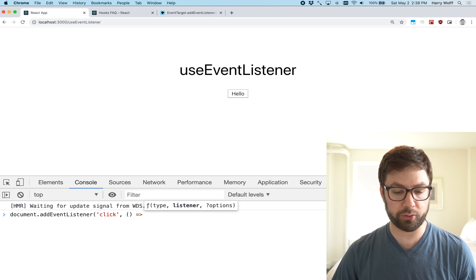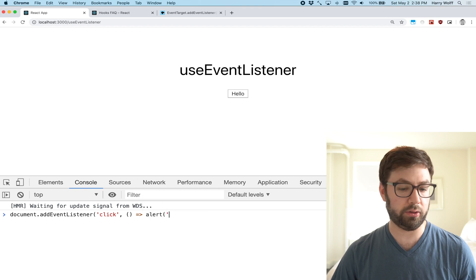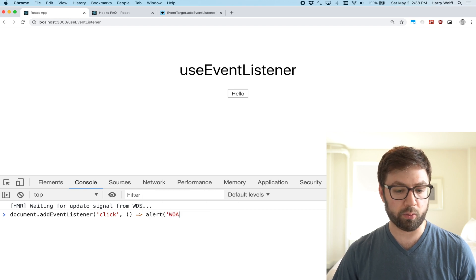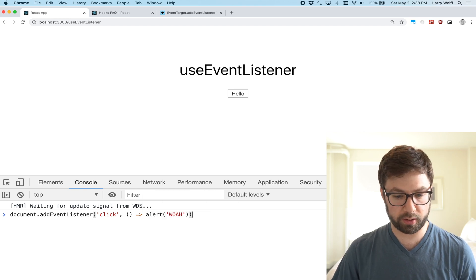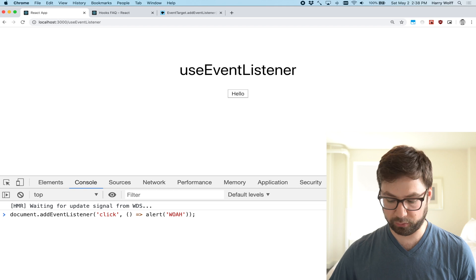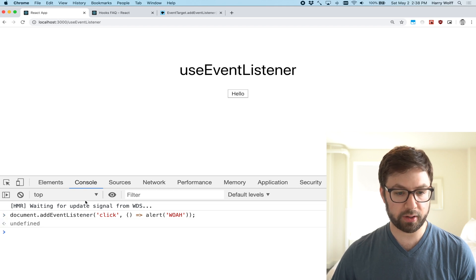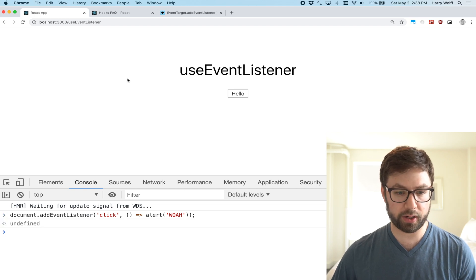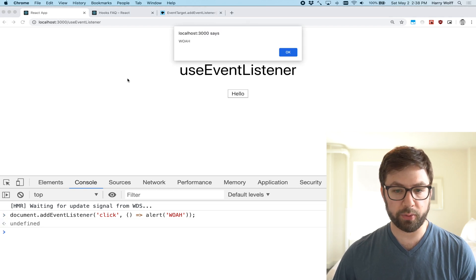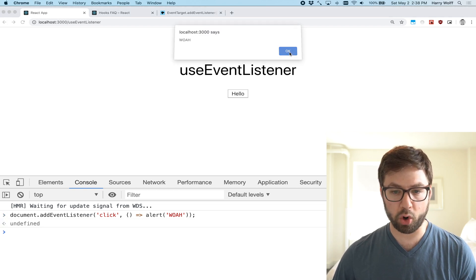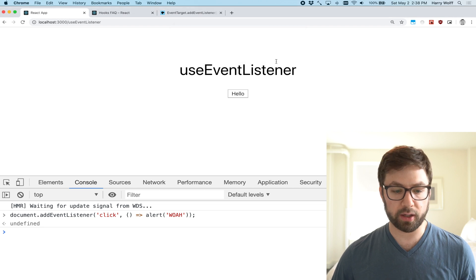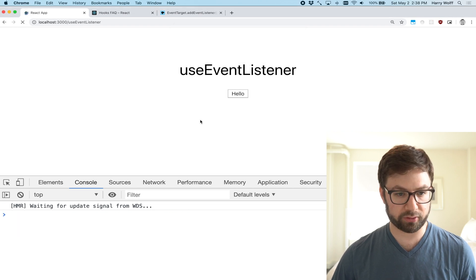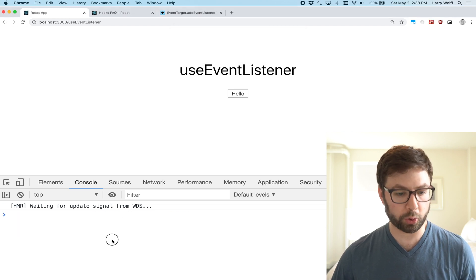So here what we want to do is alert whoa like that. If I add this, if I now click anywhere here, we got that whoa going on. Let me refresh that page, so that's going to get annoying real quick.